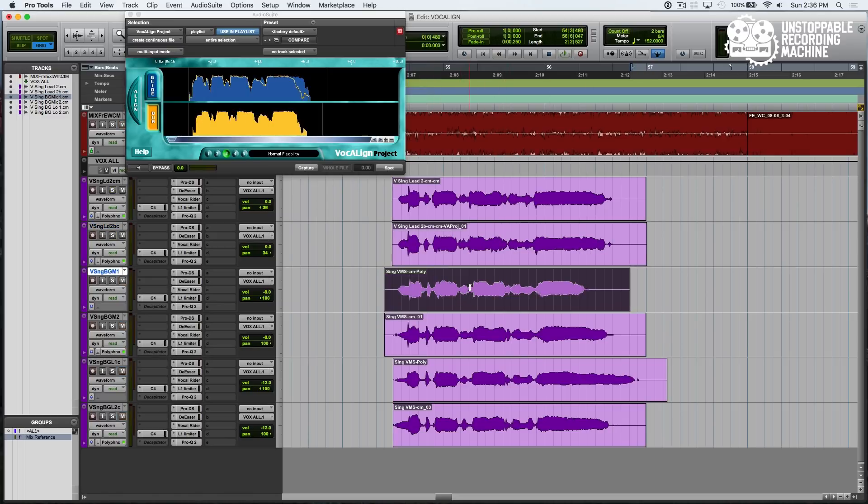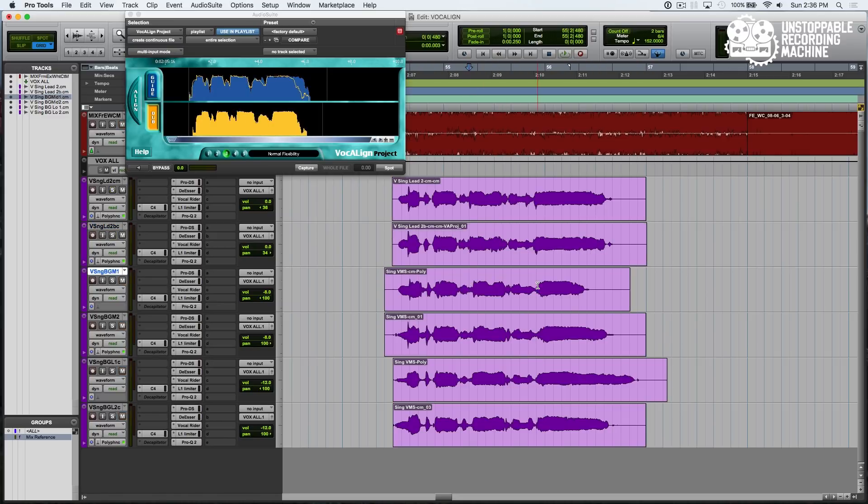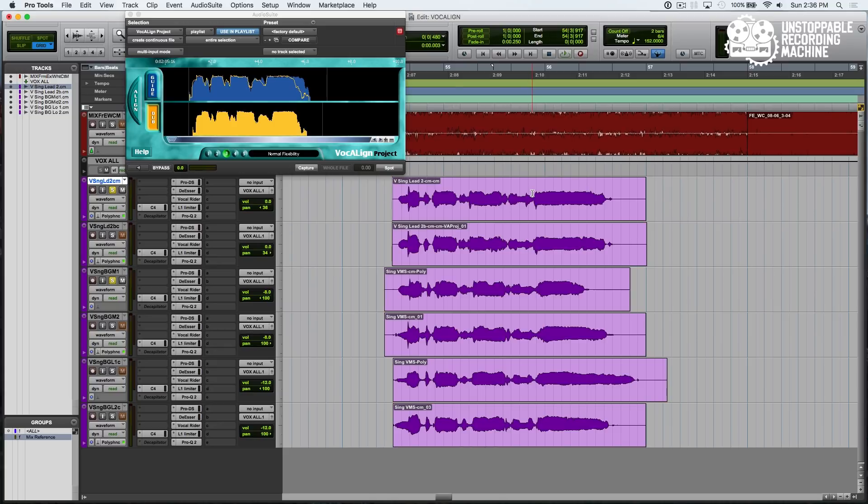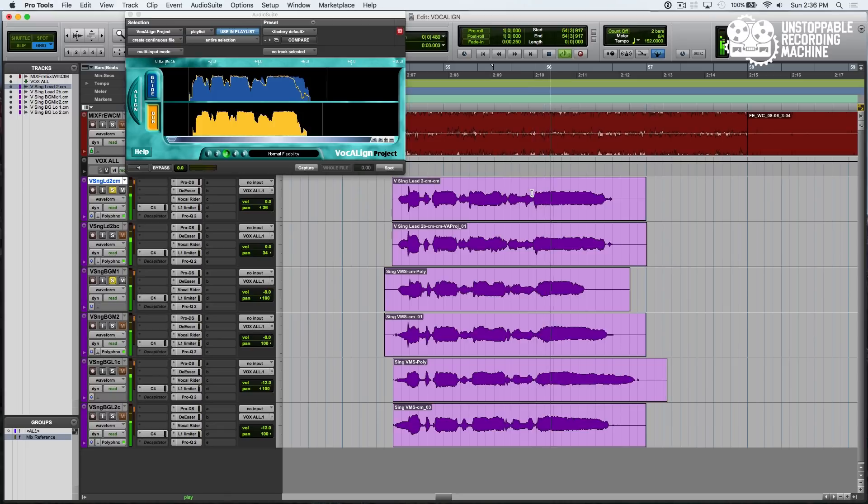We're going to go to this next track here, and it looks like the last note is kind of short. Let me play it back for you and we'll show you what it sounds like without the time editing. So that's pretty rough in terms of timing.